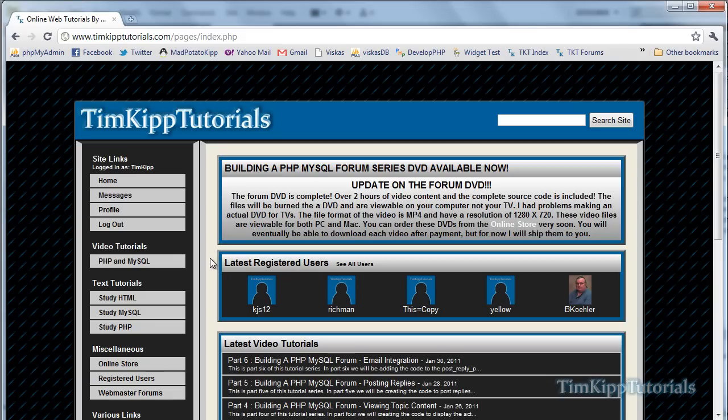There are 10 parts to it — 6 are available on YouTube and 4 are only available on the DVD.